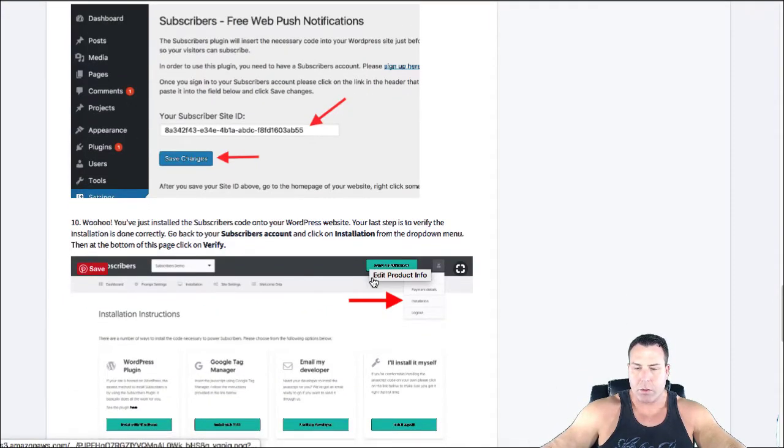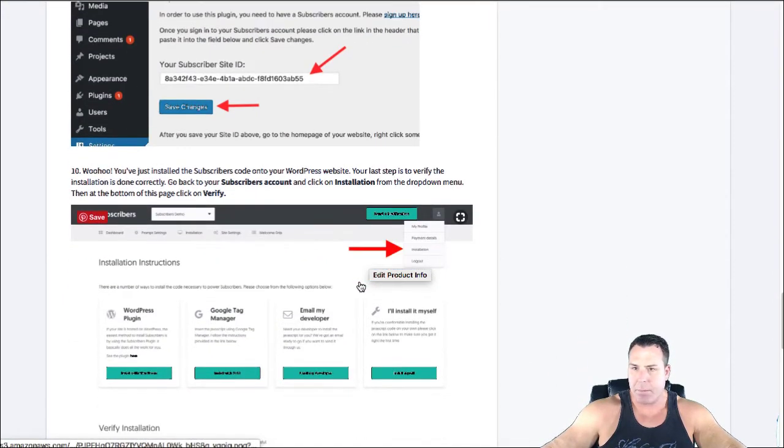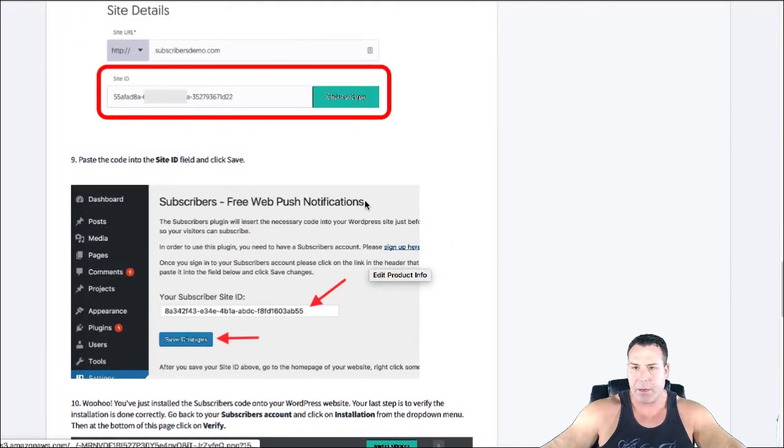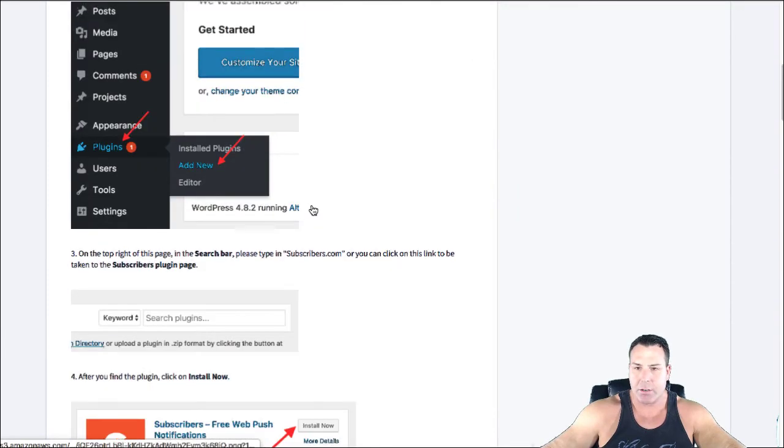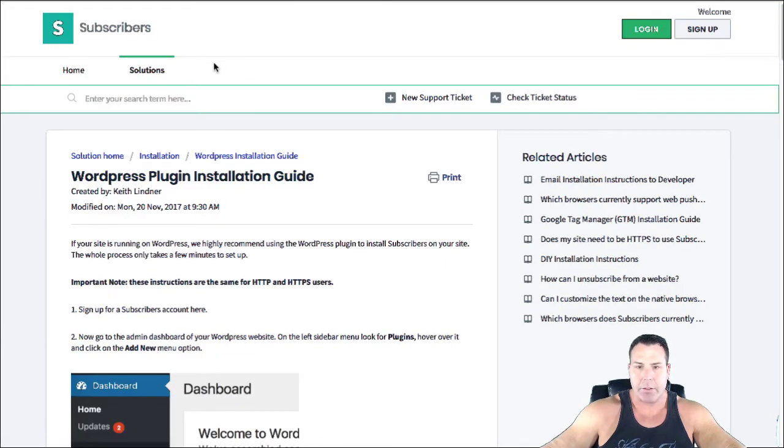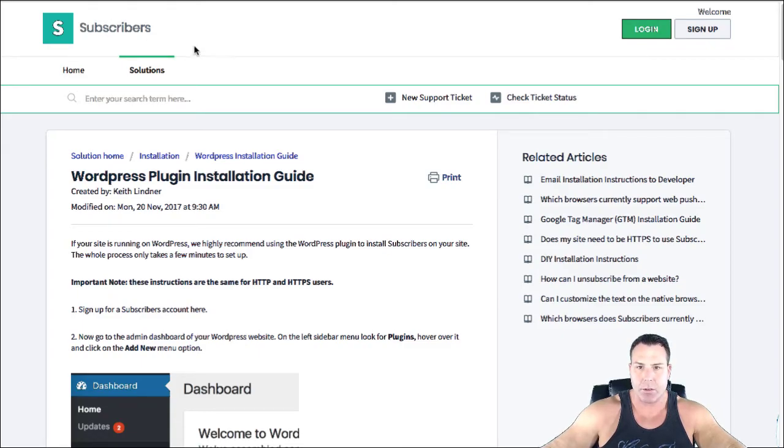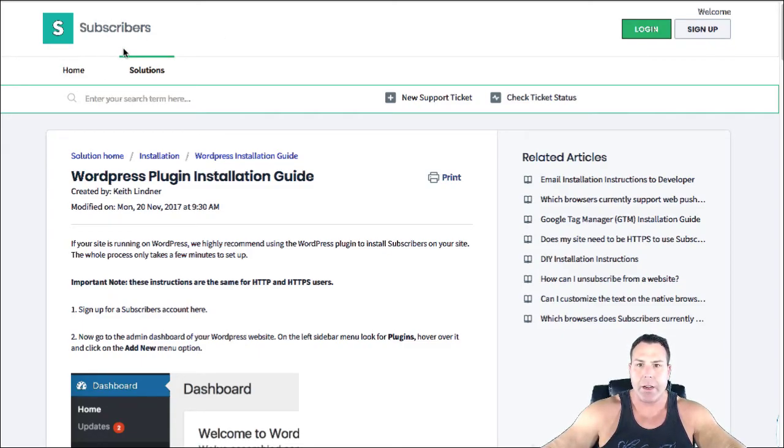I mean it is literally that easy and you're ready to go. So this is one of those little things that people think it might be a big deal setting up push notifications, but literally this can be done in like five minutes. So don't be afraid to go in and just sign up for subscribers.com and get the push notifications going on your site.